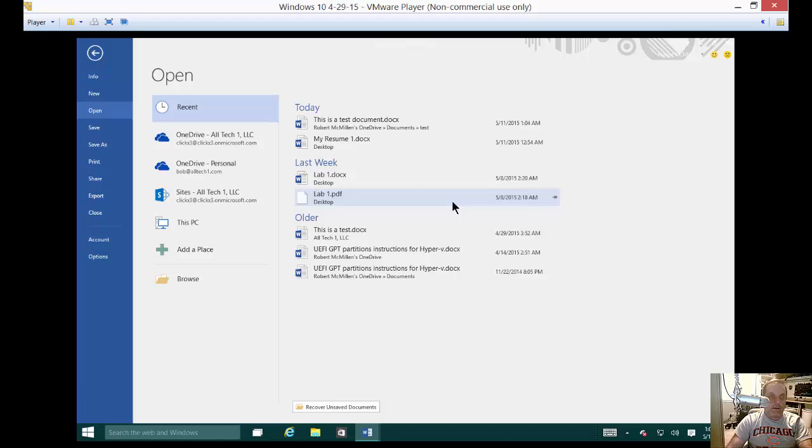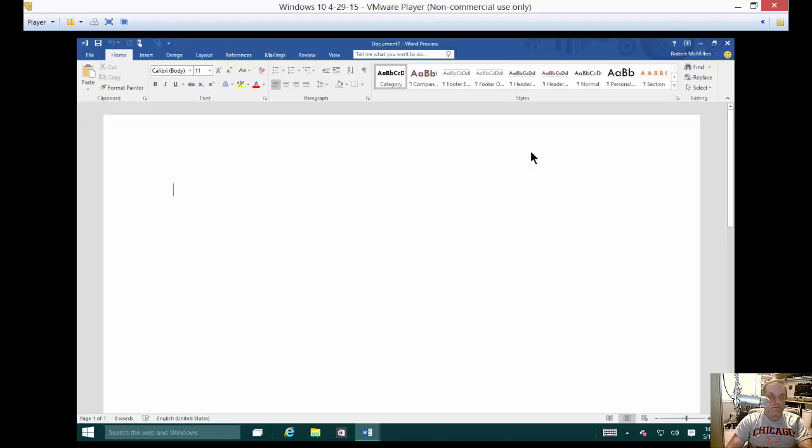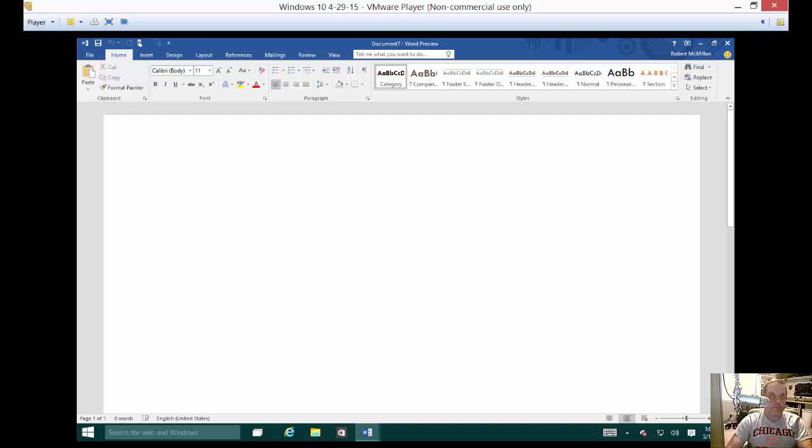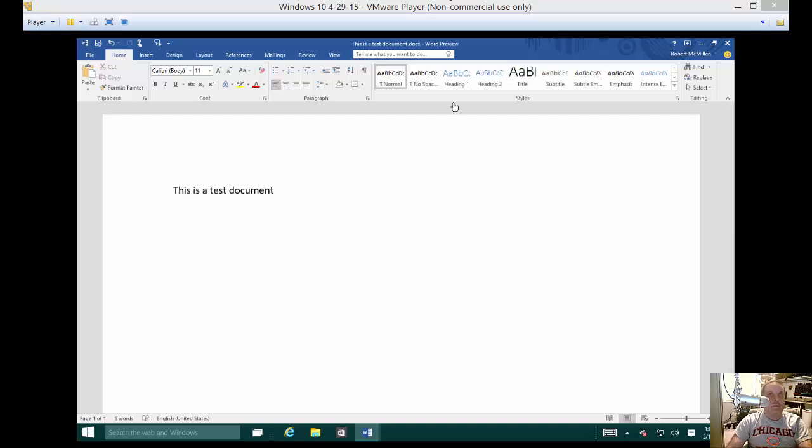And now we can go ahead and grab whatever test document we want. And then our document opens and we can go ahead and start working. And there we are.